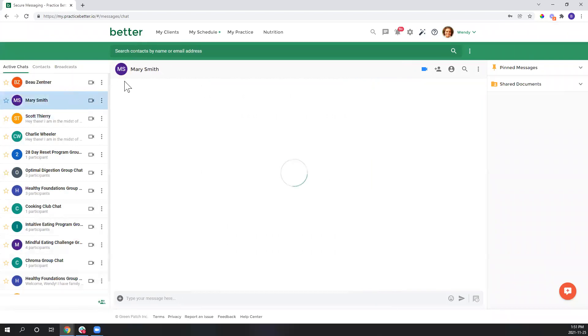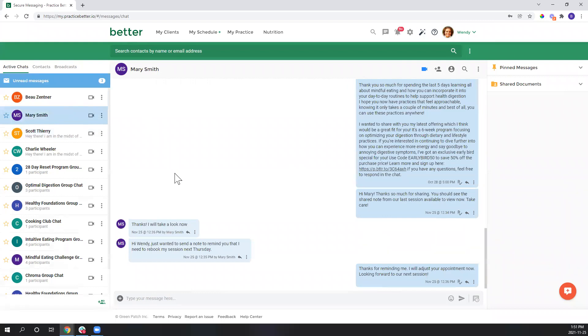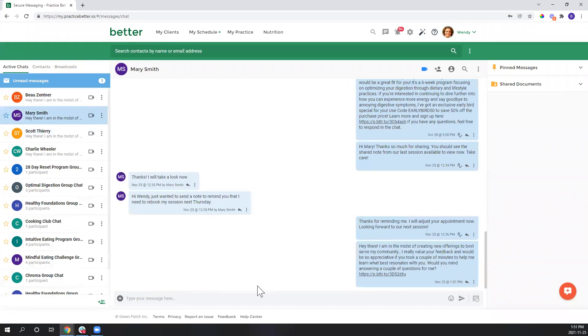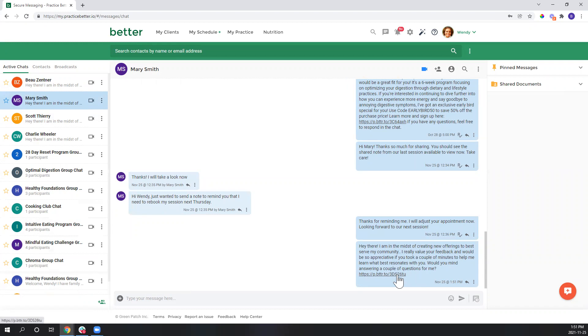All right, so now that I have that sent, we can look at our demo client Mary Smith here, and she should be receiving that broadcast message. And look, here it is. So now she has that message with the short link that she can follow to fill out that form and provide me her feedback.